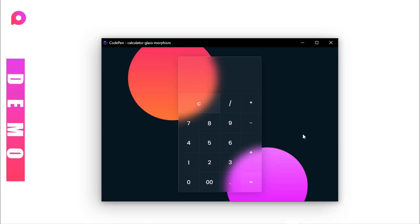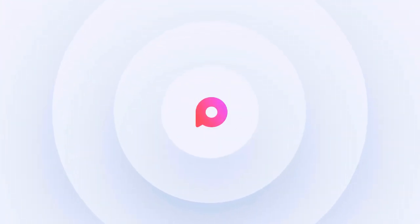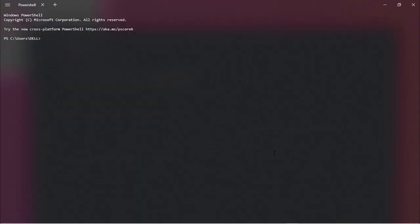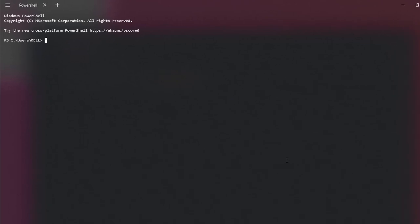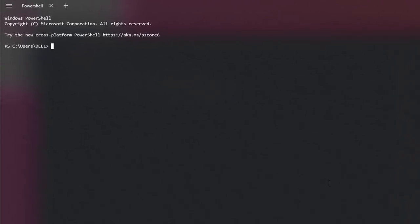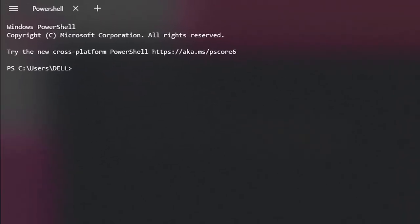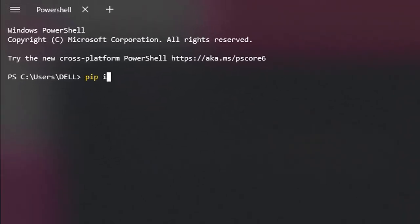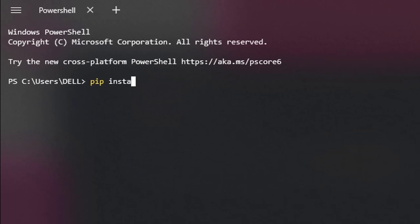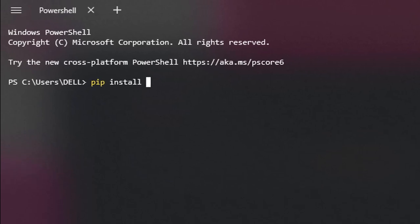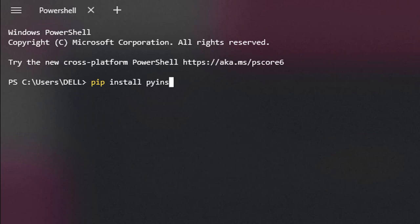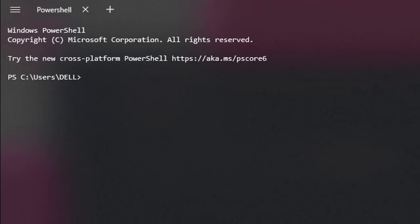Let's see what are the dependencies. First, you need to install eel, so type pip install eel. After installing eel, you need to install pyinstaller to make a package out of it. Simply type pip install pyinstaller. That's enough, you just need these two modules.